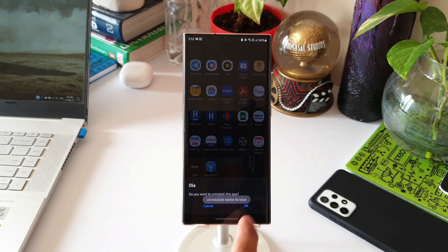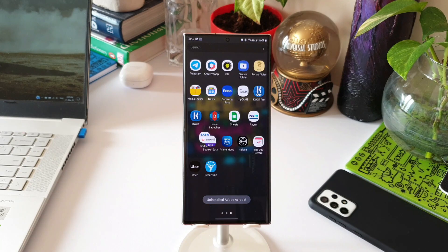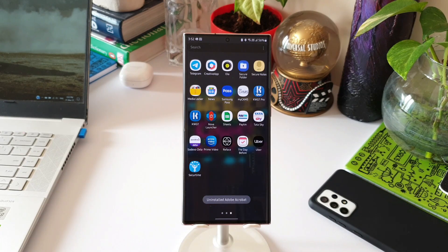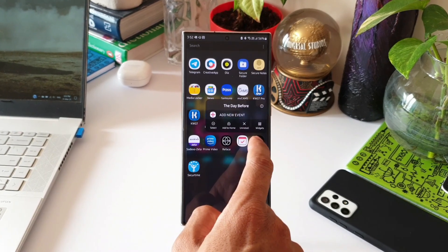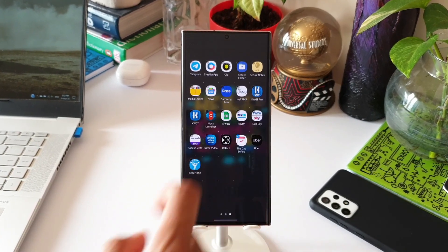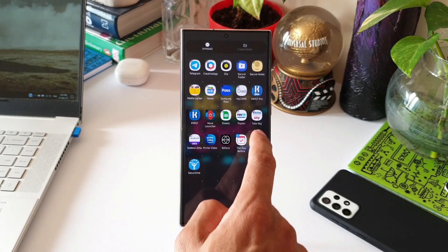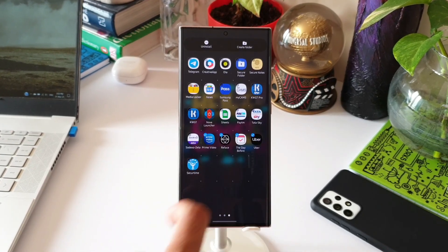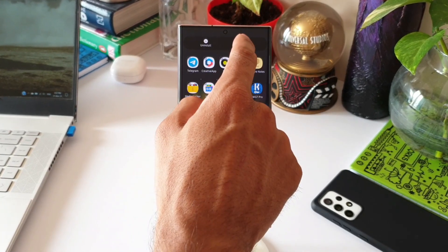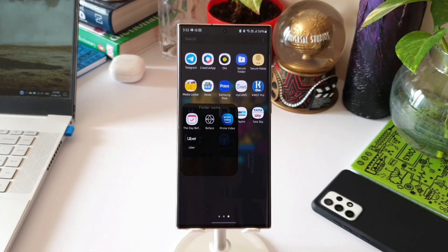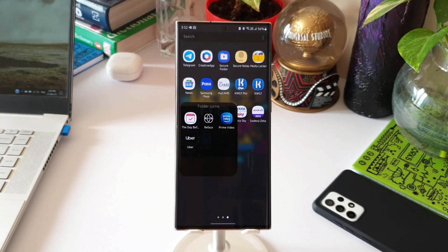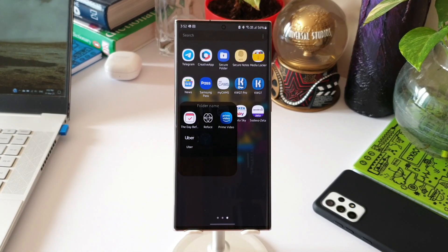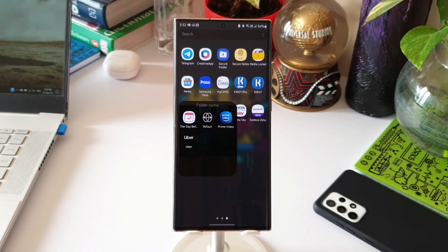Now let's select a few applications again and tap on 'Create Folder'. All the selected applications are placed into a single folder in one go. That is fantastic!